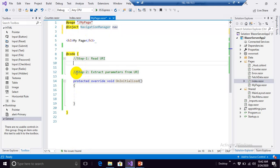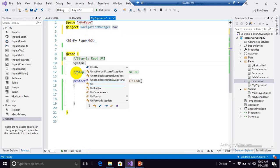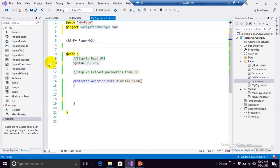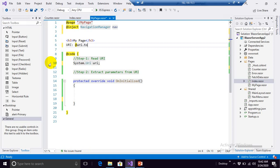And let's read this, let's create a variable System.URI URI, and we'll first display the URI here, URI.ToString.